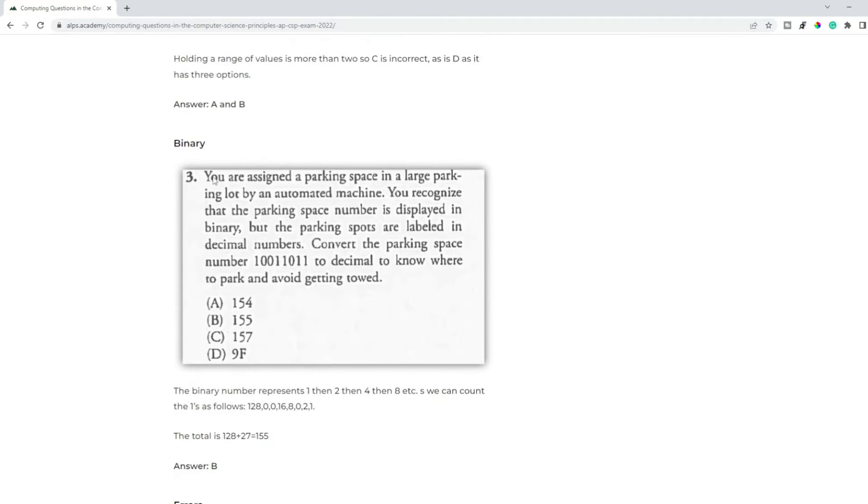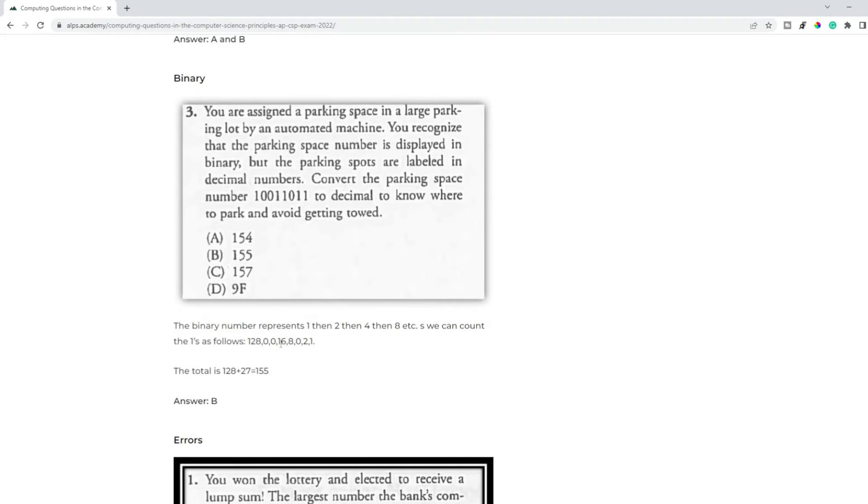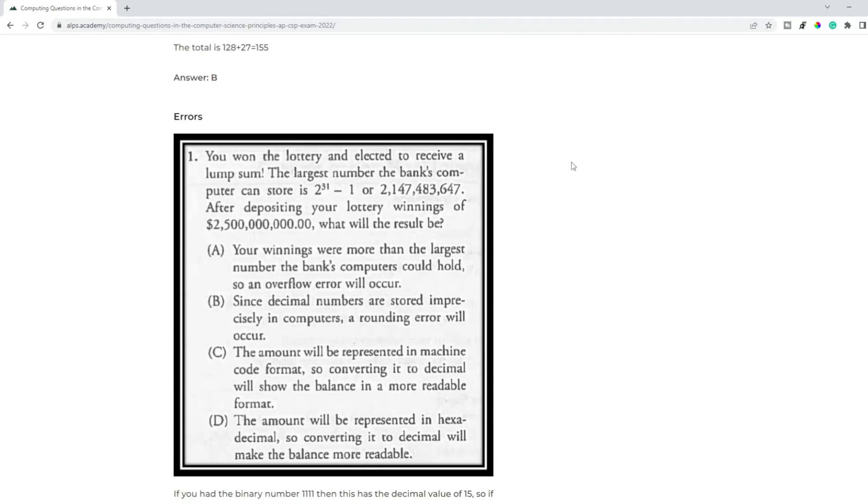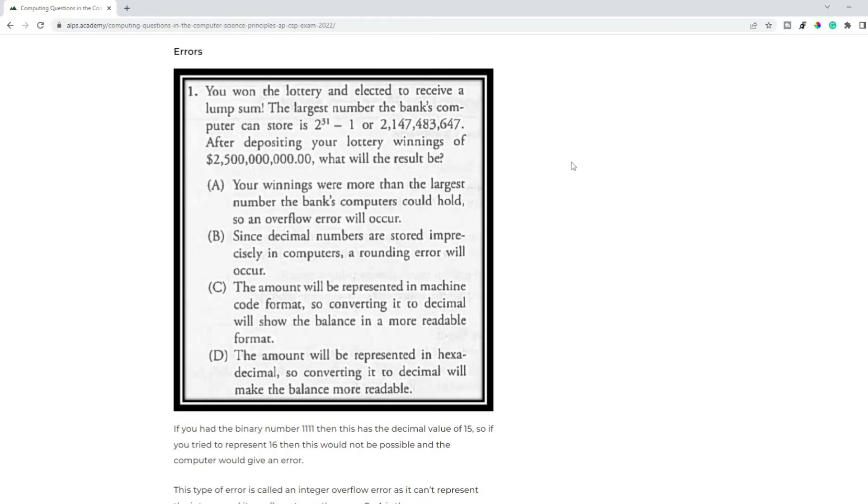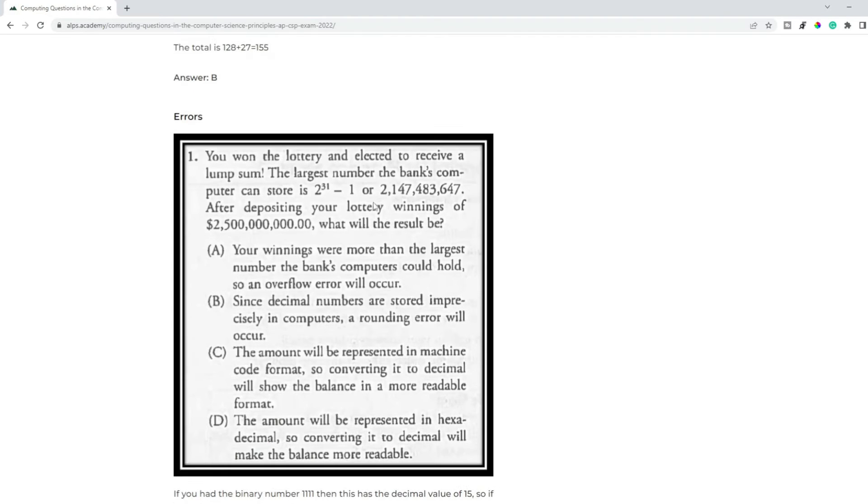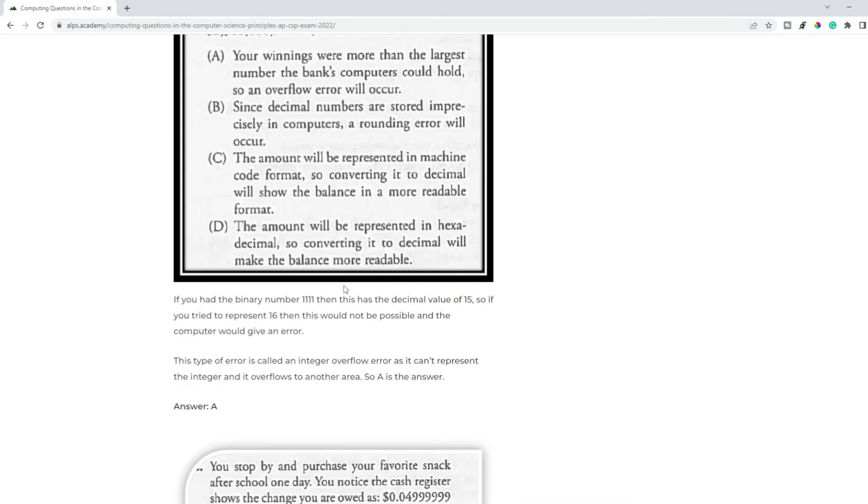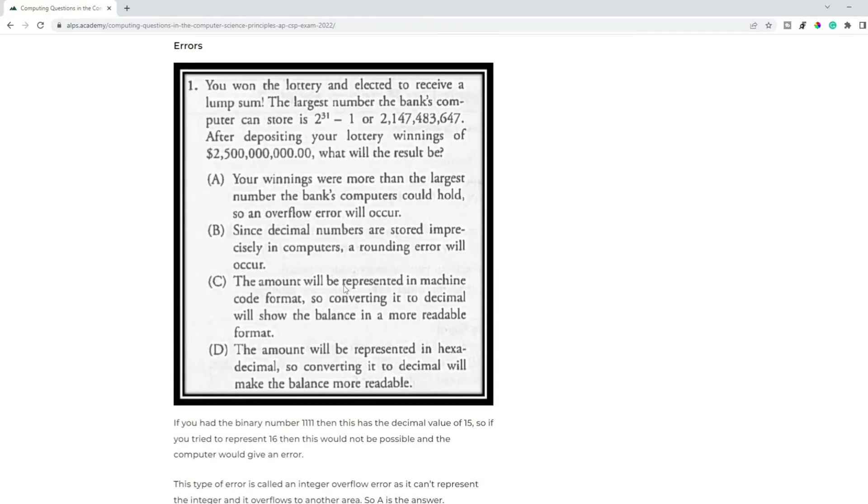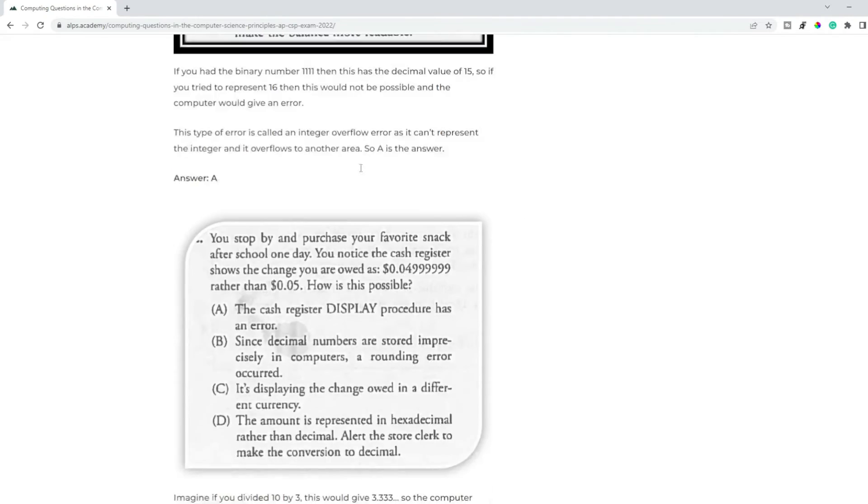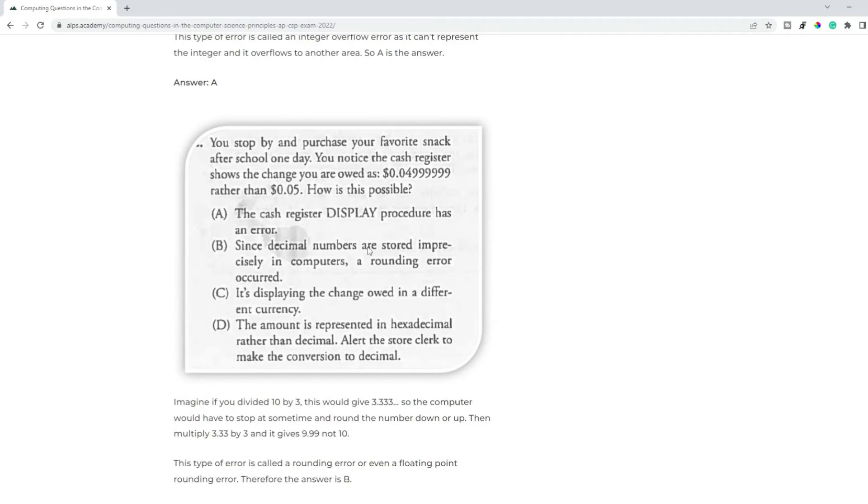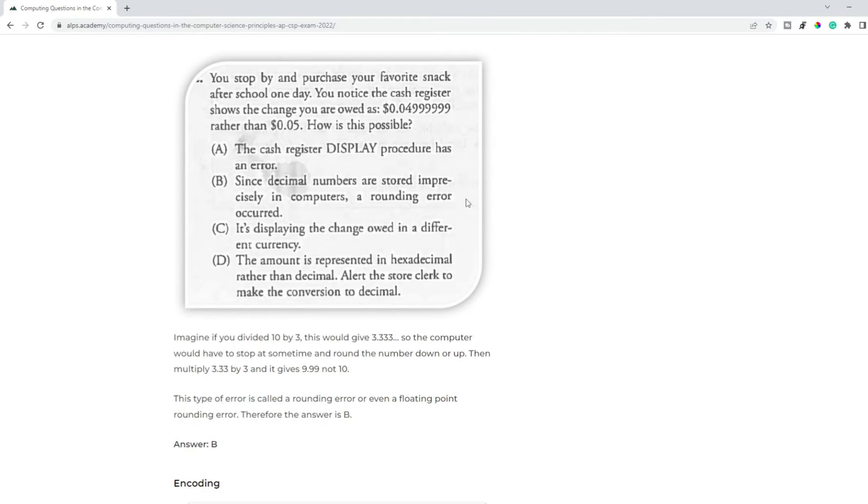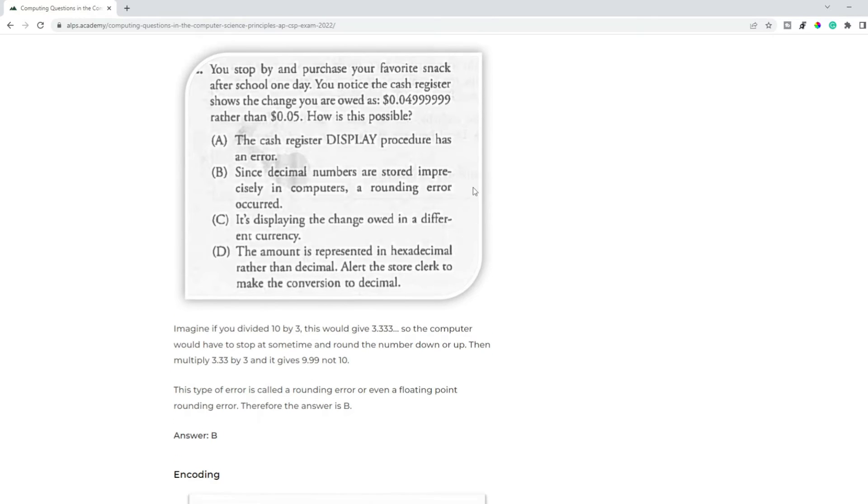We have binary questions, so convert this number to decimal or a decimal number to binary - that's just a simple convert question. The answer to that was 155. Then we have questions about errors. So if it's a large number, it's going to be an integer overflow error, and the other error would be the rounding error.